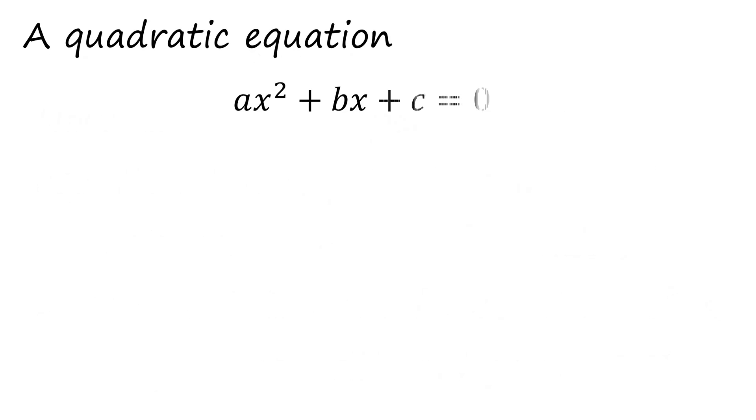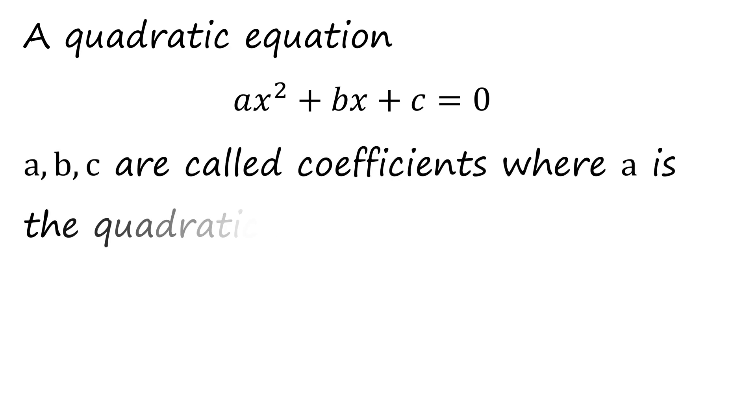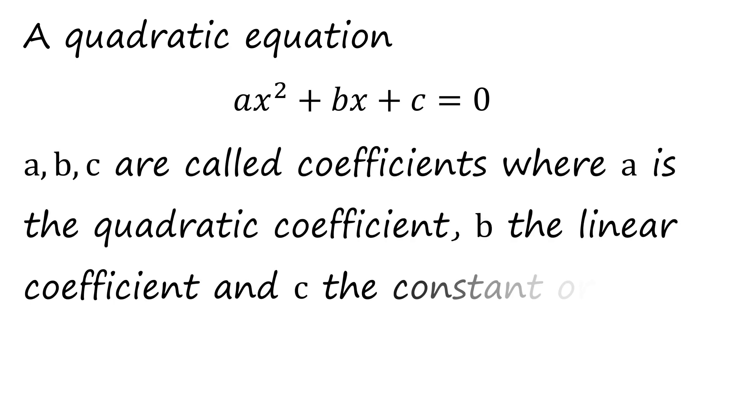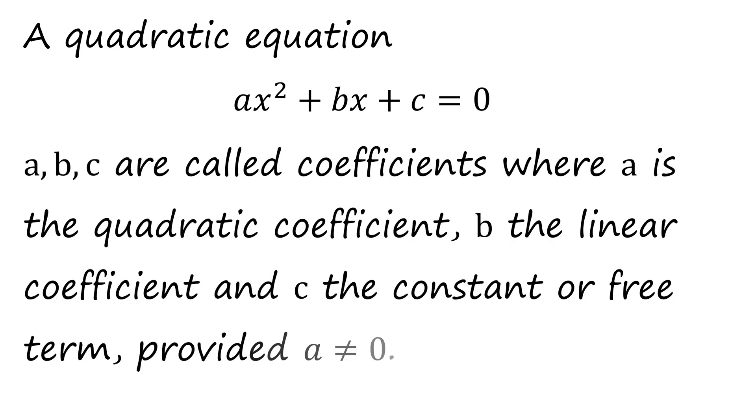A quadratic equation, ax² + bx + c = 0, where a, b, c are called coefficients where a is the quadratic coefficient, b is the linear coefficient, and c the constant term or free term, provided that a ≠ 0.